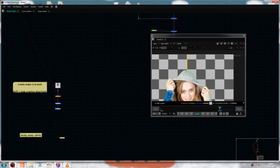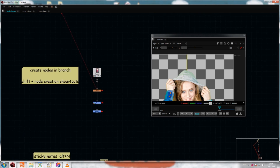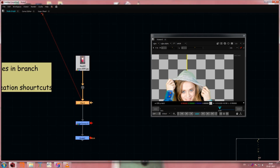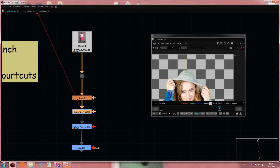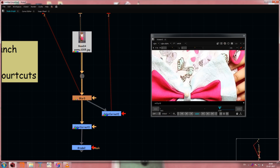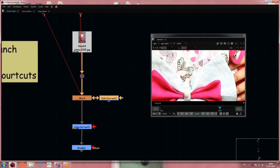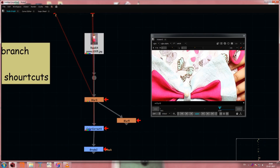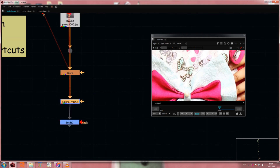The next thing is creating nodes in a branch. Normally hitting a shortcut like C creates a Color Correct node inline. But if you want to create it as a separate branch — so you can compare two color corrections — just add Shift to the shortcut, like Shift+C. It will create a branching Color Correct node. You can do this for as many branches as you need, with any node shortcut.